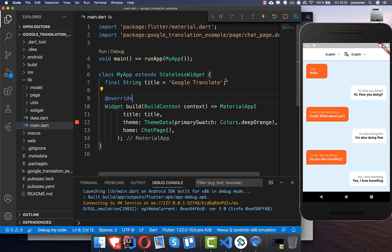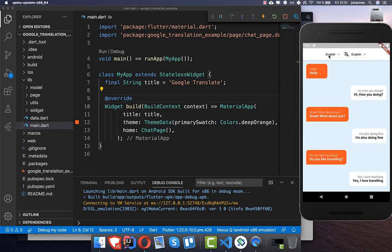In our application I have already created some chat screens, so I don't want to go over all of them because this is really basic stuff. There is also a dropdown menu where you can drop some widgets.